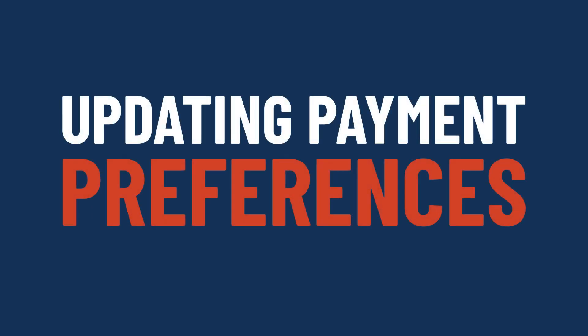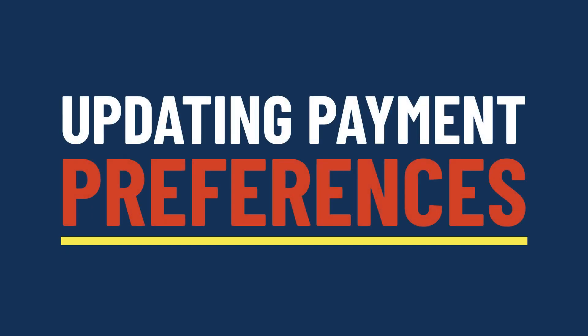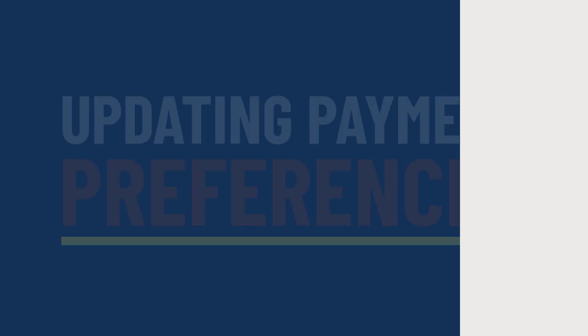In this video, we'll show you how to make changes to your direct deposit payment information in My Account.